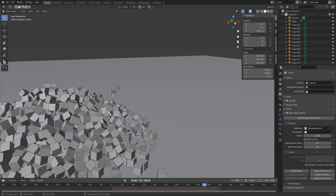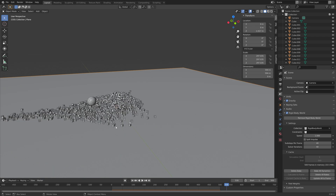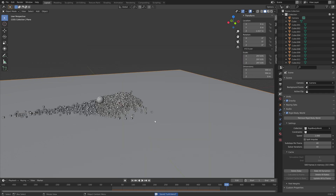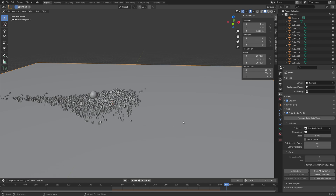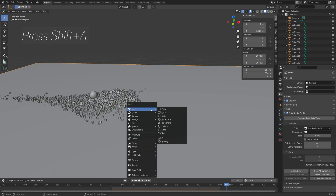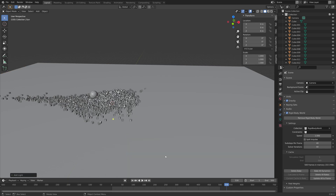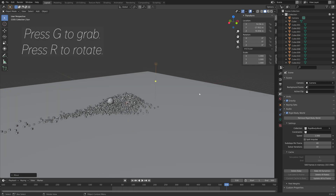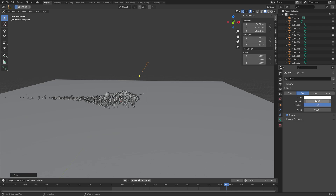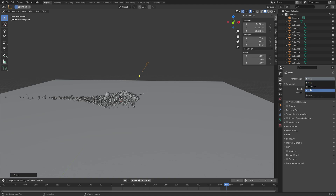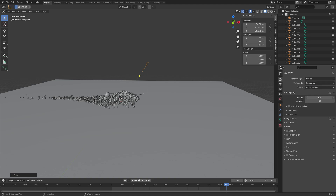Now that we have the physics set up we can set up the lighting and the materials. Start off by adding some lighting — press Shift+A and add a sun. Press G to grab the sun and R to rotate it, and I'll set the strength to 5 for now. For the render engine I'm going to use Cycles and the GPU — if you only have a CPU you can of course just use that one. For the sampling I'm going to set it to 300.